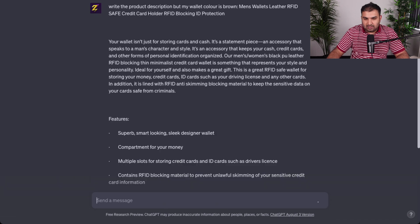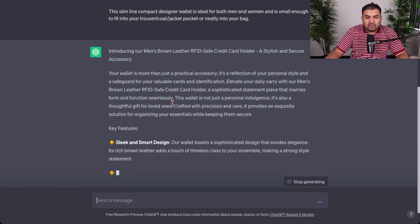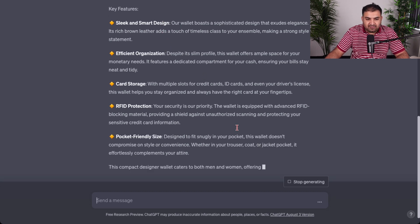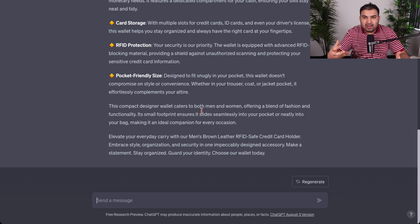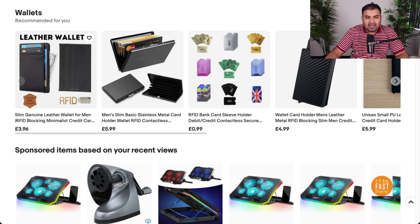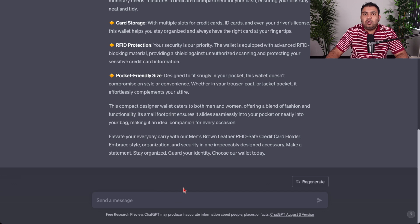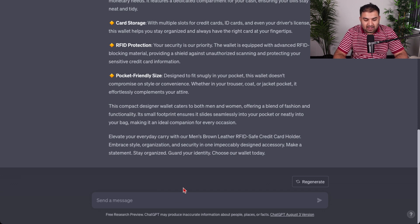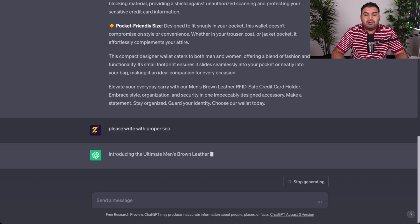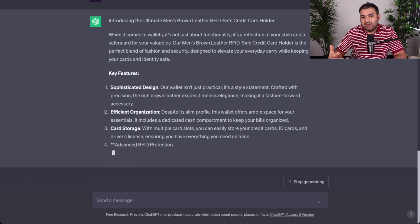As soon as I press enter, ChatGPT will write the new description. There's no copyright problem because ChatGPT is just taking inspiration from the current description I copied and rewriting my own description. If we want proper SEO, we can add the command: please write with proper SEO. This way our product will get featured on Google and in search results.